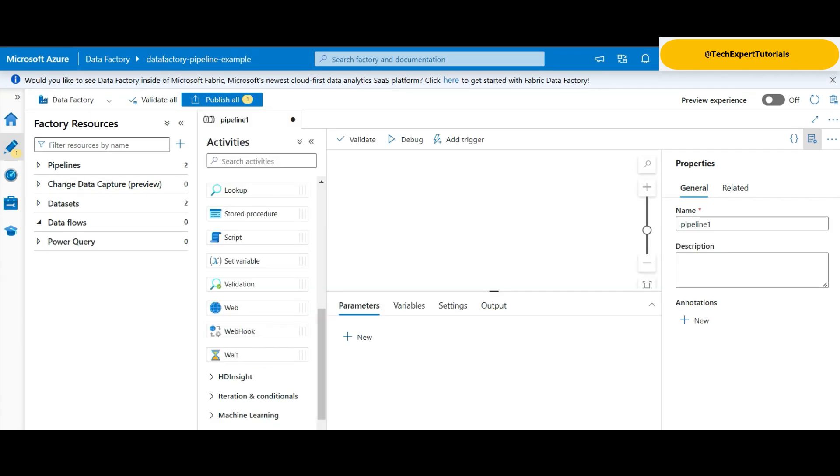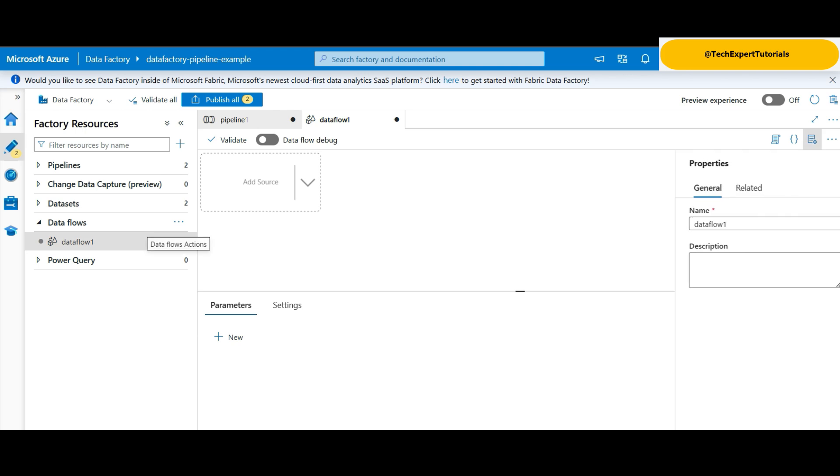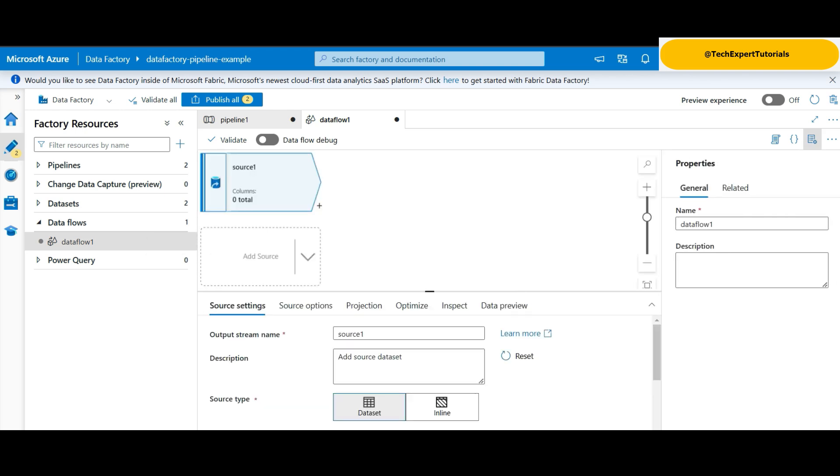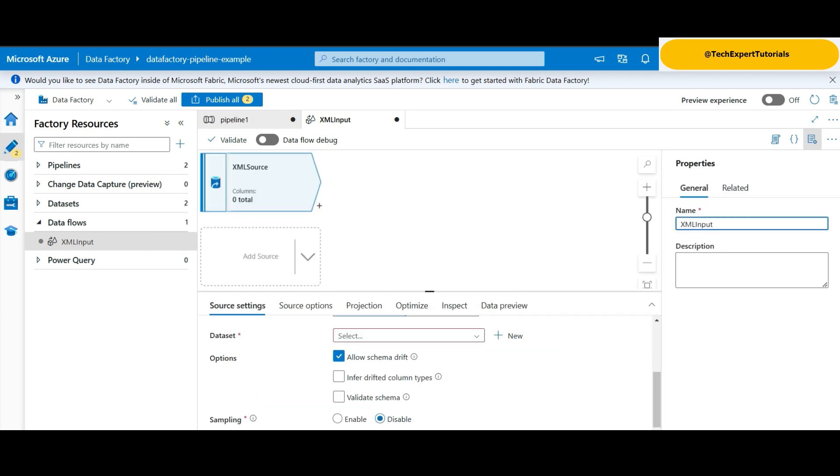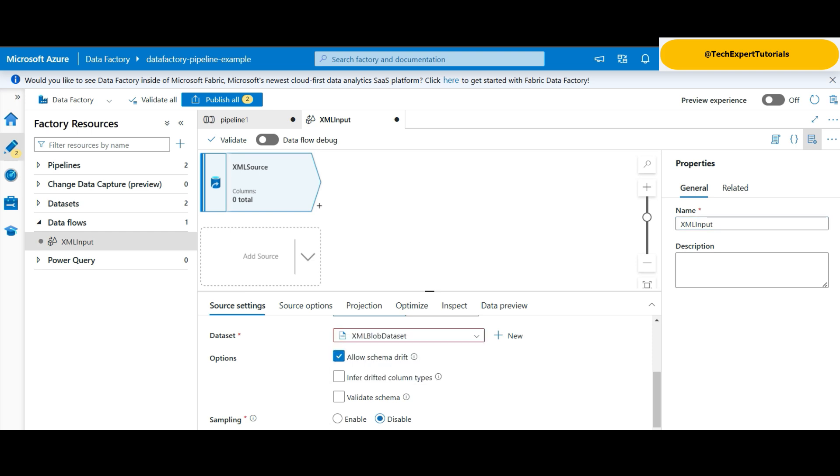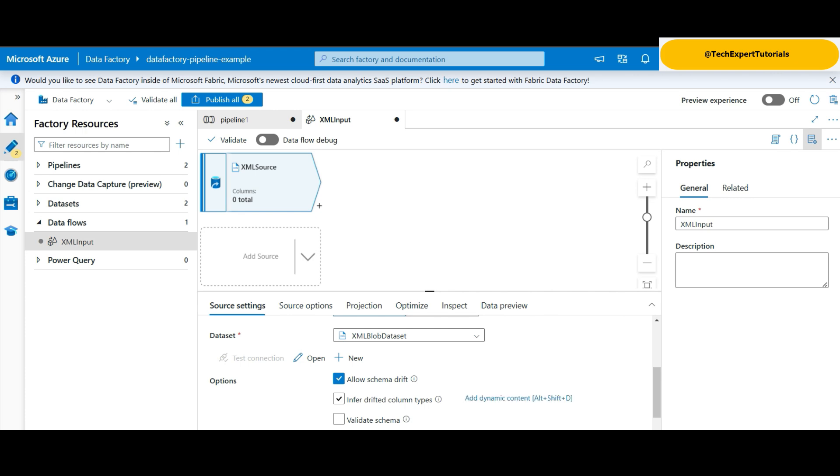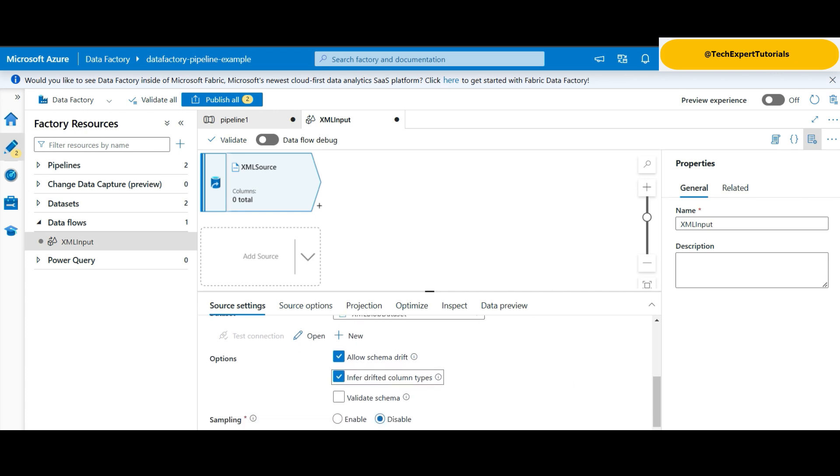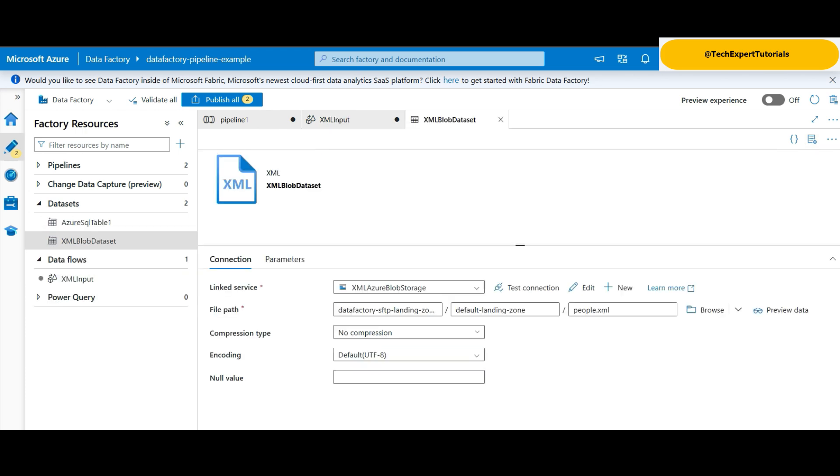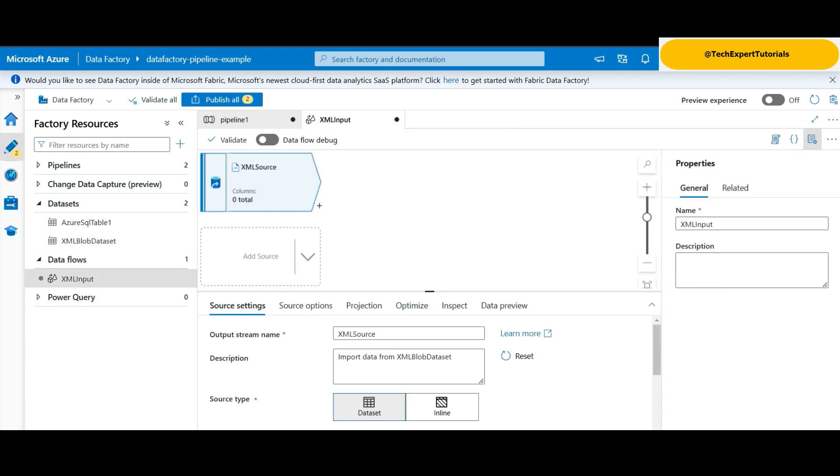Next, we add an activity. New data flow and drag it over to the pipeline. Click on source to set that up. We rename the output stream along with the source name. We select the storage account data set we created earlier. We want to be able to infer column types from the data. The XML data may change over time. This will accommodate those changes. We open the connection and verify we are using the correct data set.